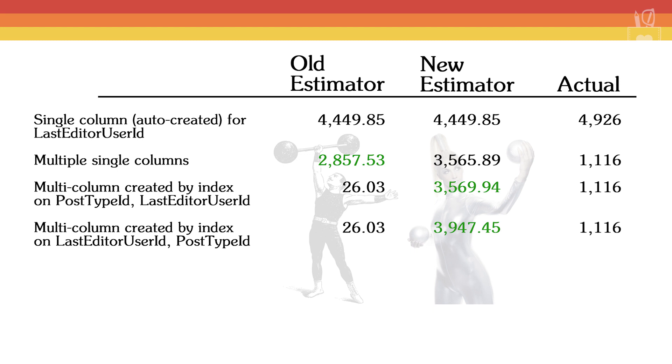Coming up, we'll look at what happens with filtered statistics, as well as a phenomenon called the ascending key problem, something that has plagued the old estimator for many, many years.